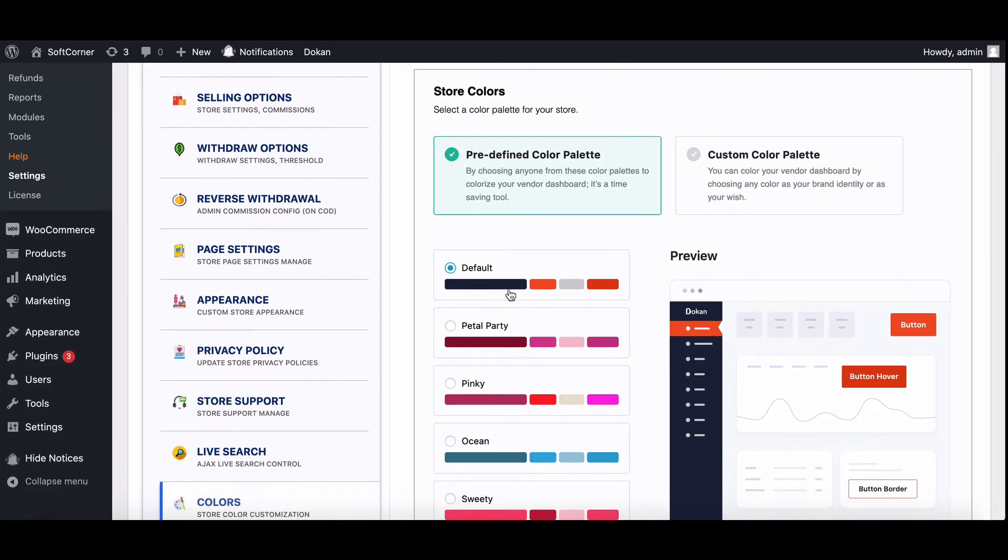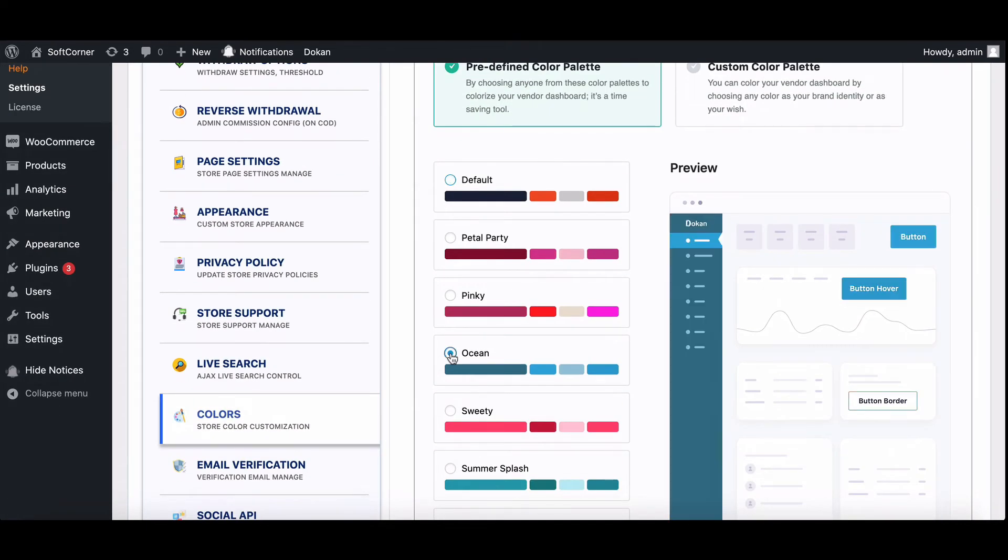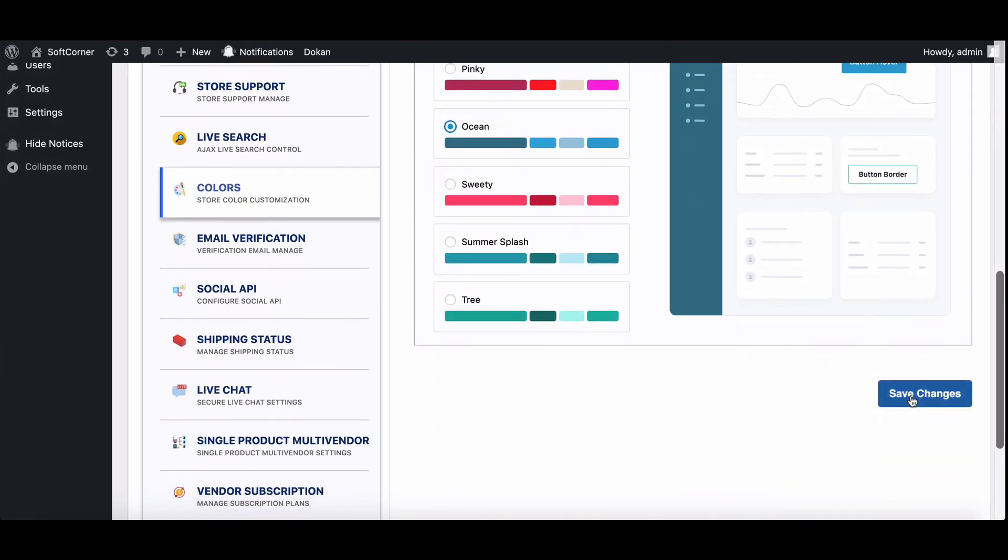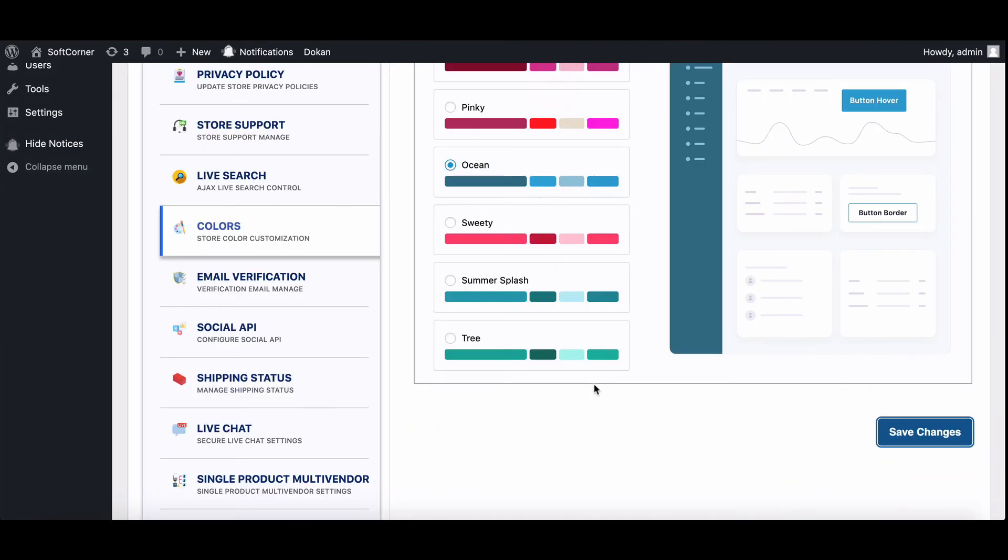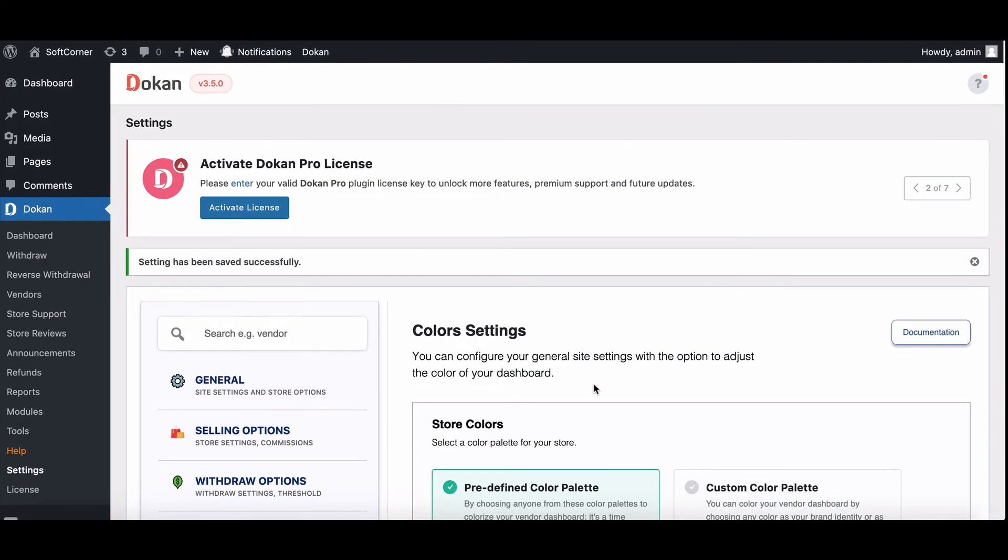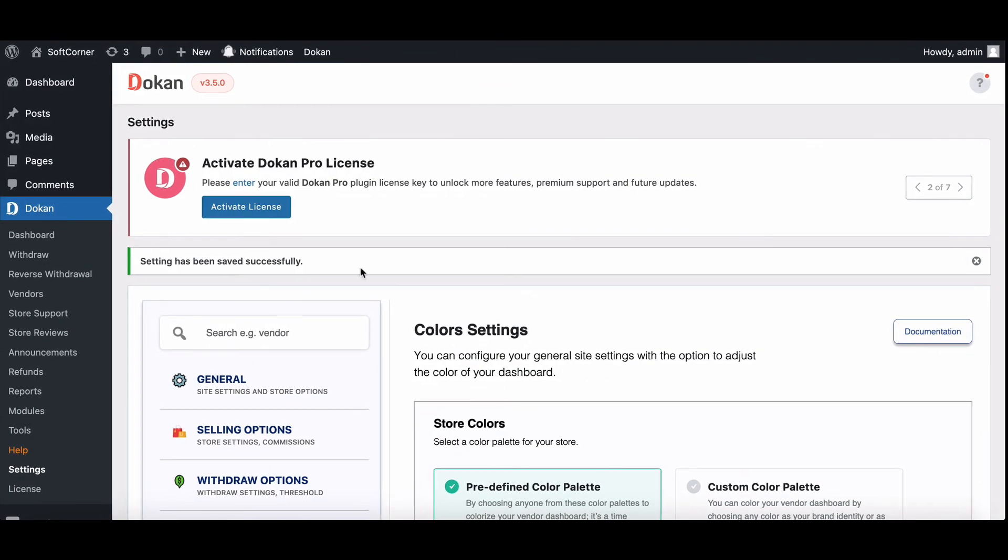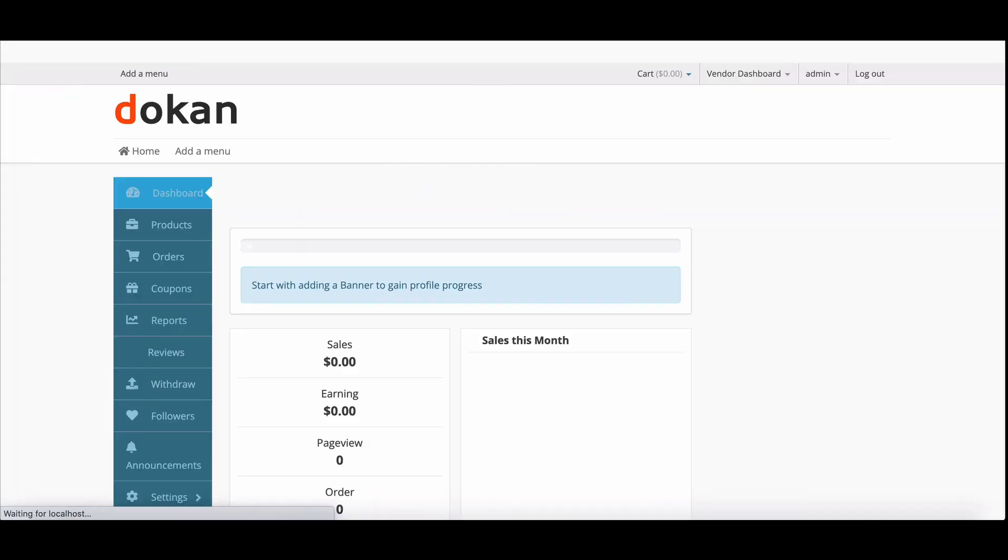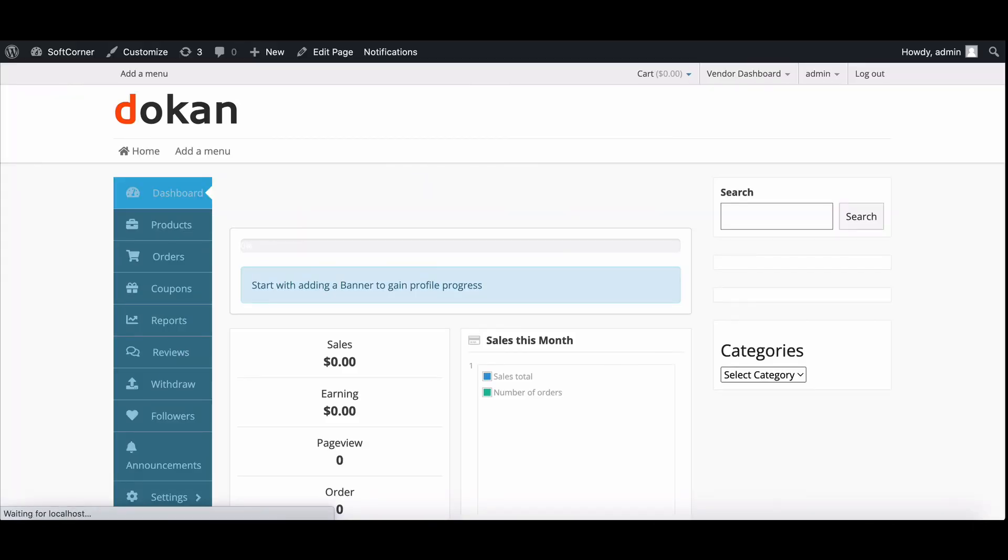Finally, save changes when you are done with picking the color. After changing the color, it will take effect immediately. Here is how it will look.